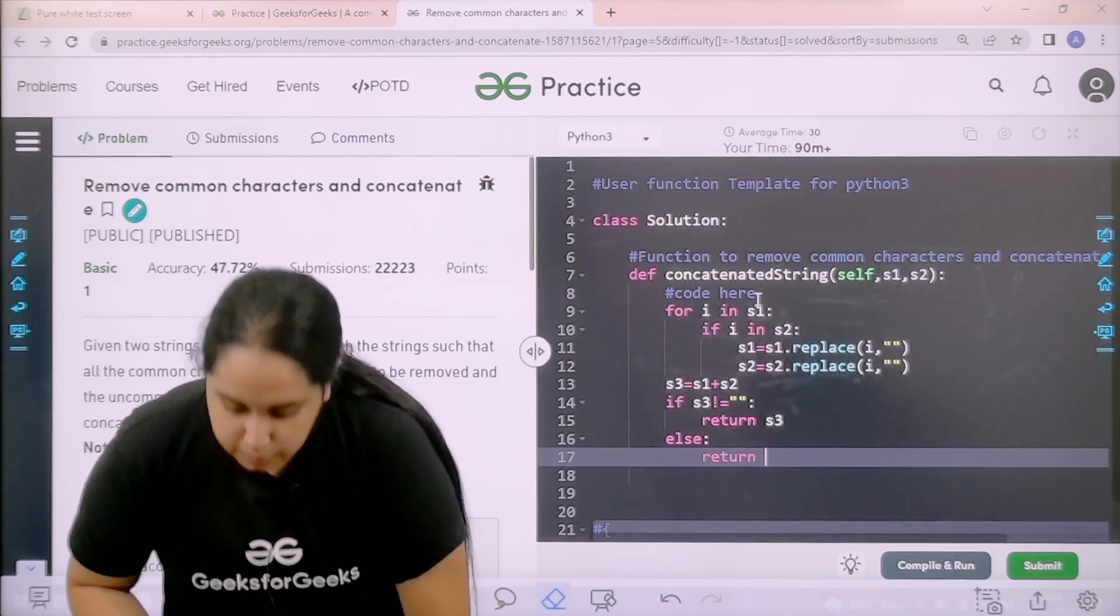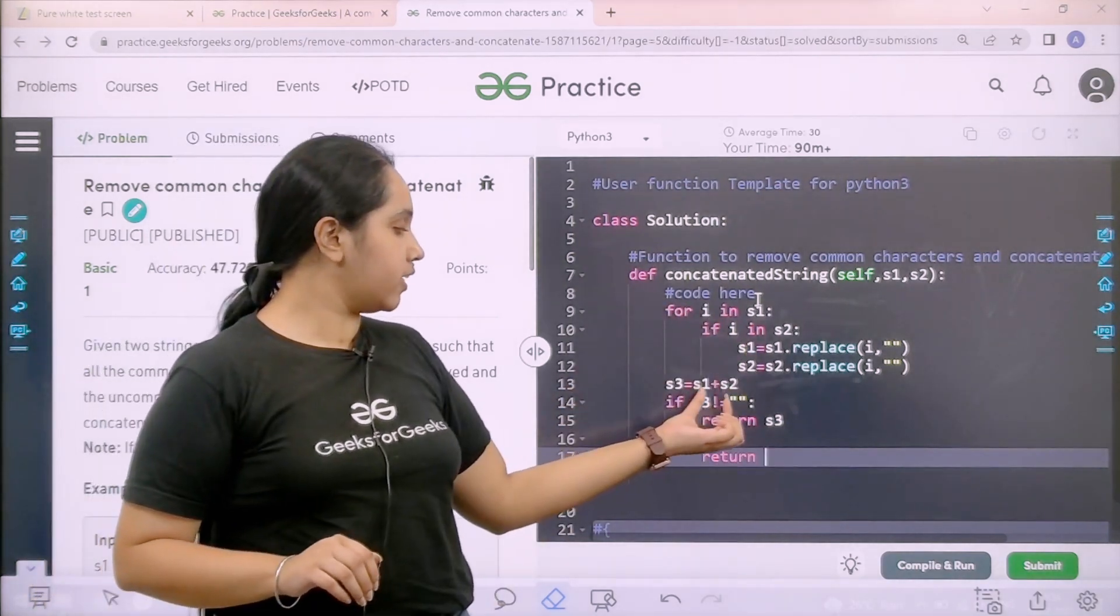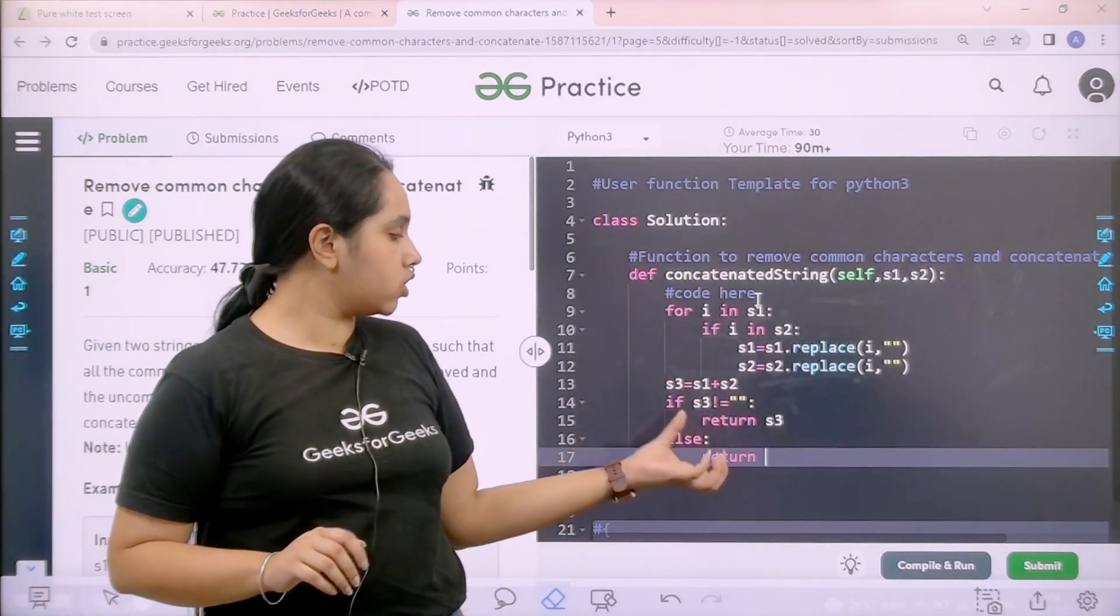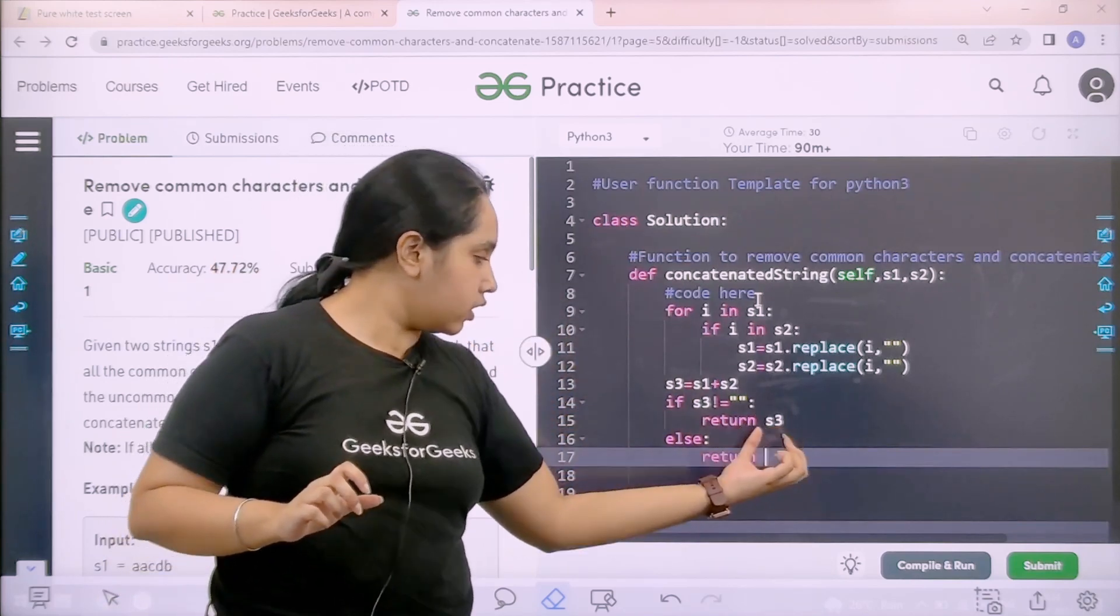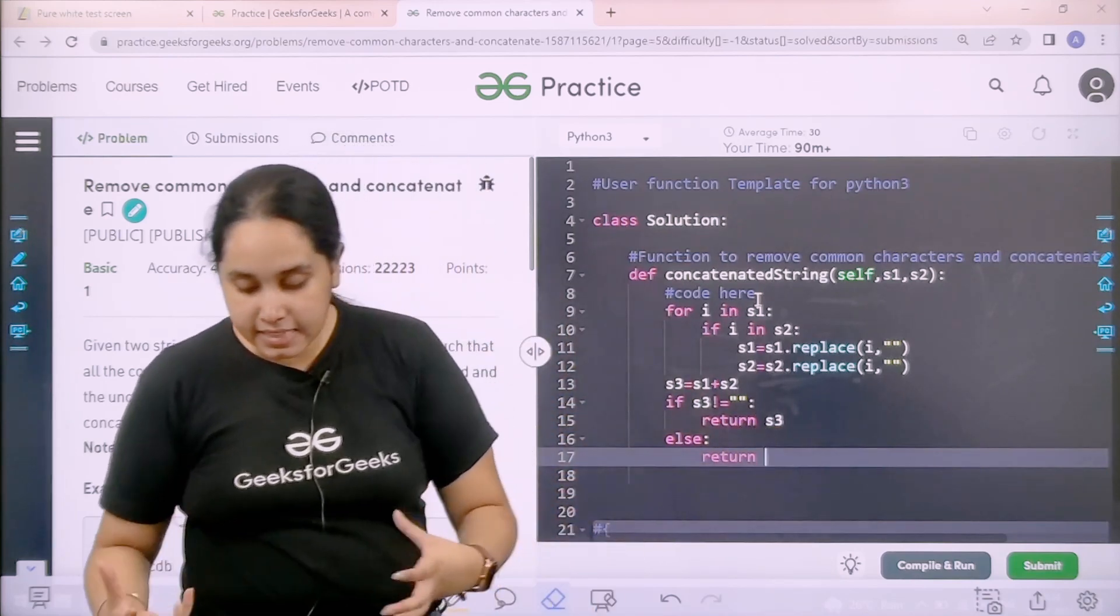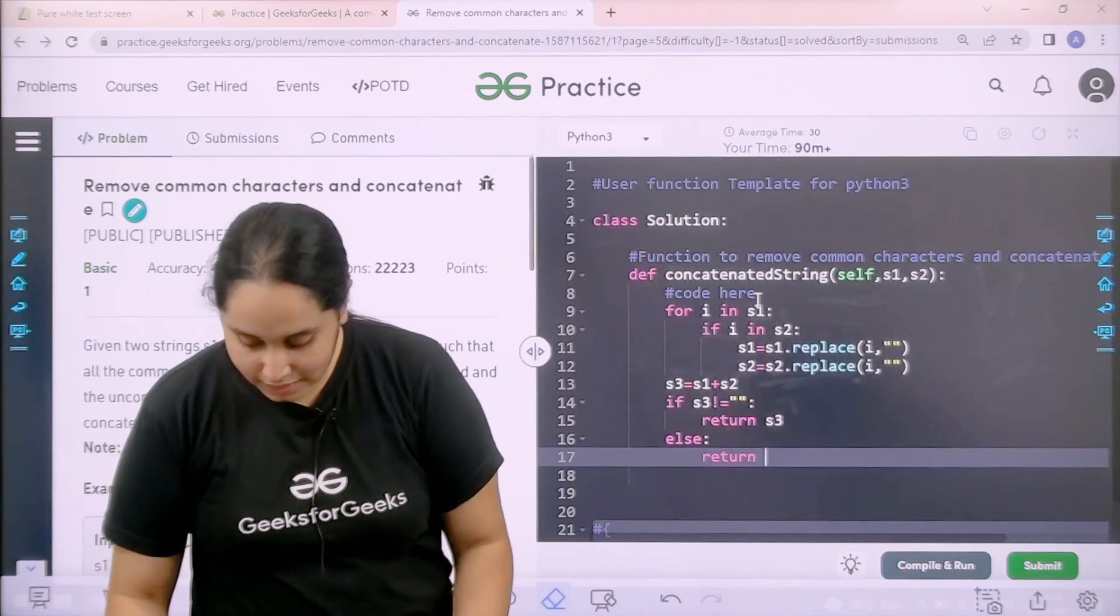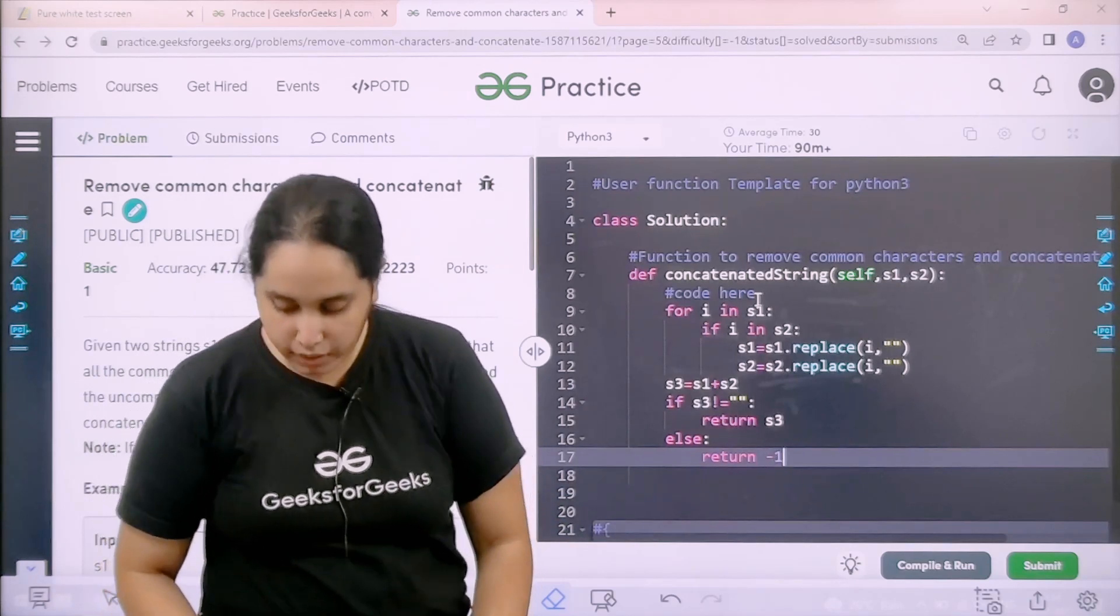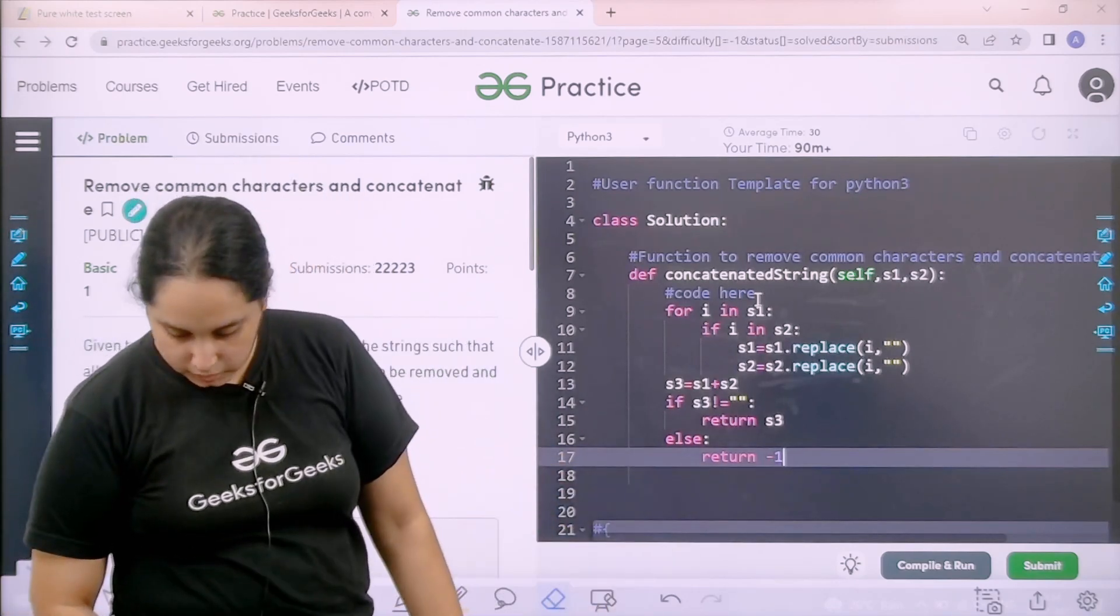So basically I am telling if I have concatenated both the strings and if I have a word then you can return with it. Else if I do not have any string, I can just return with minus 1.